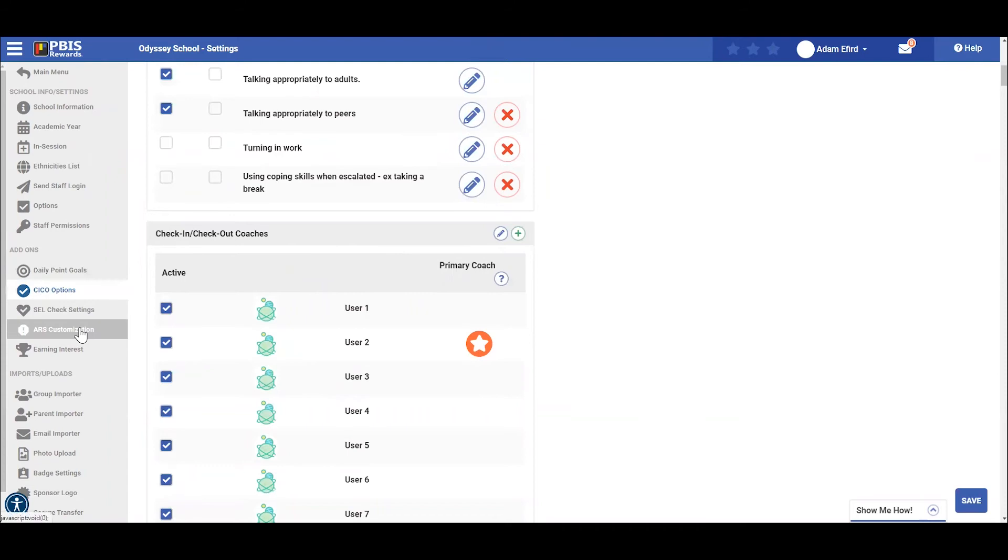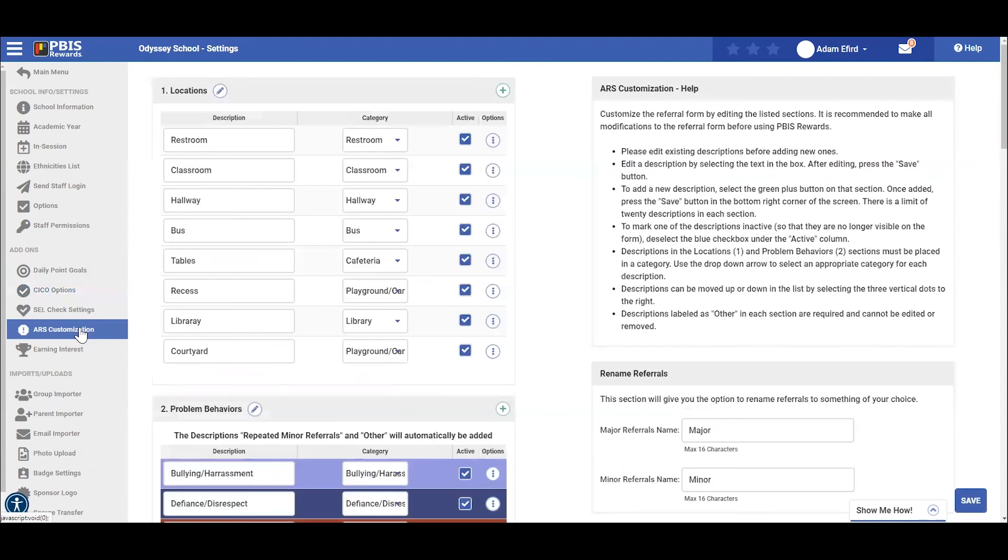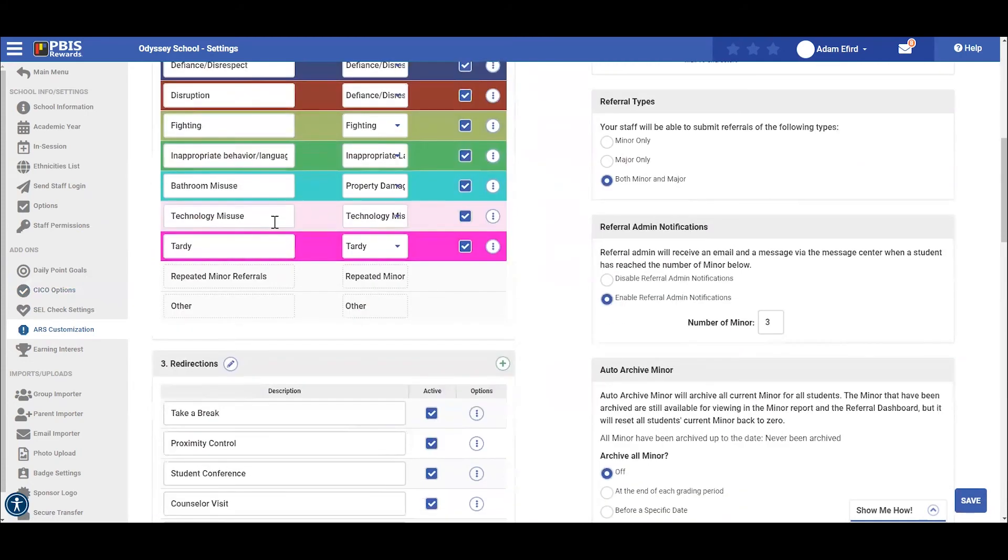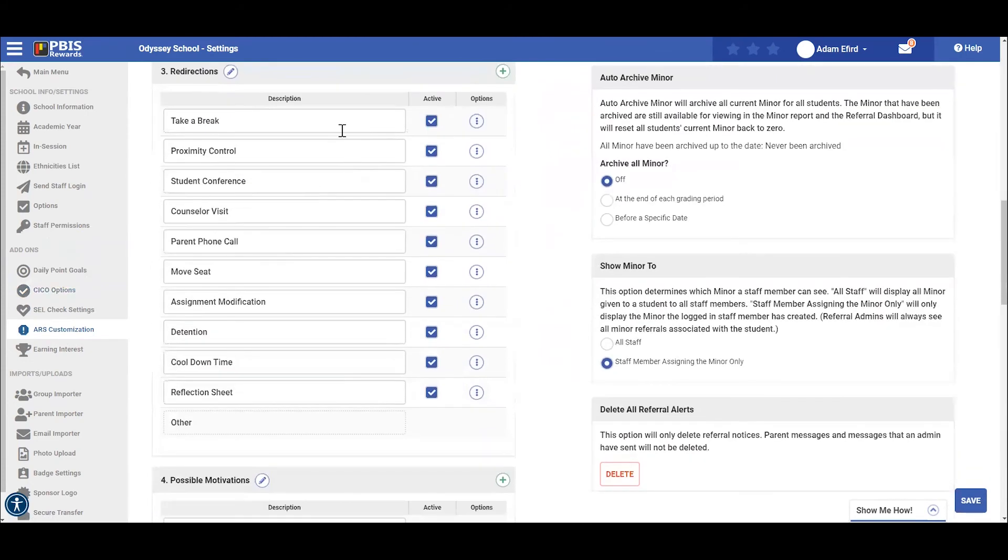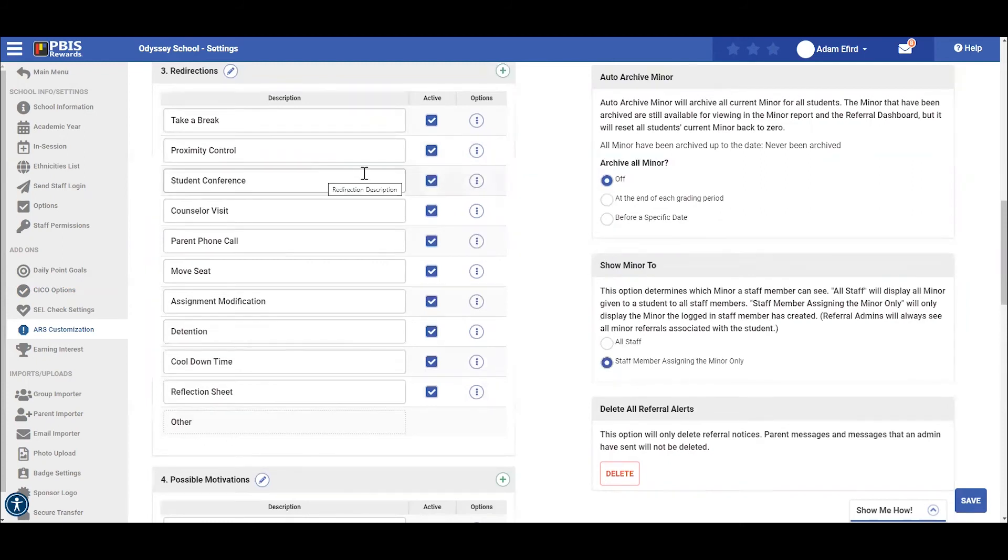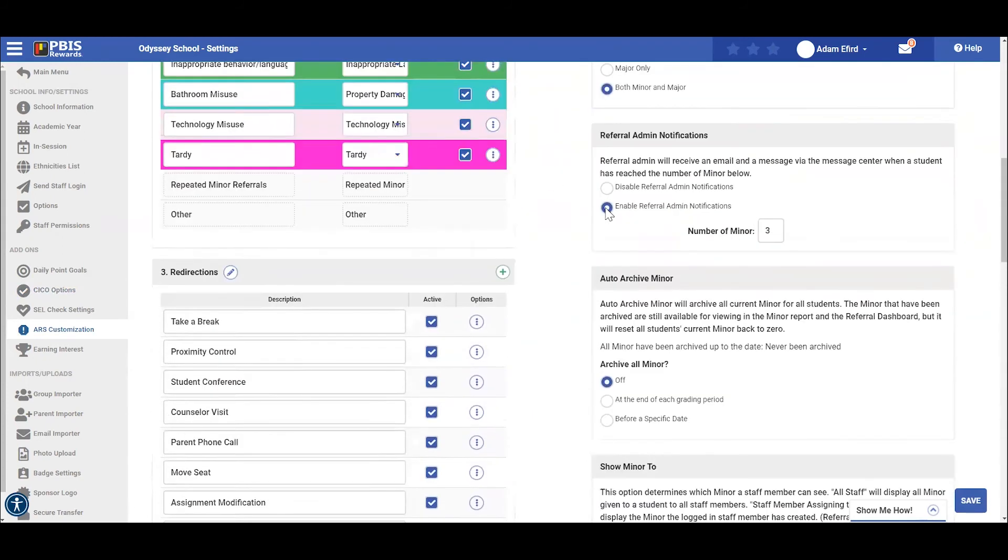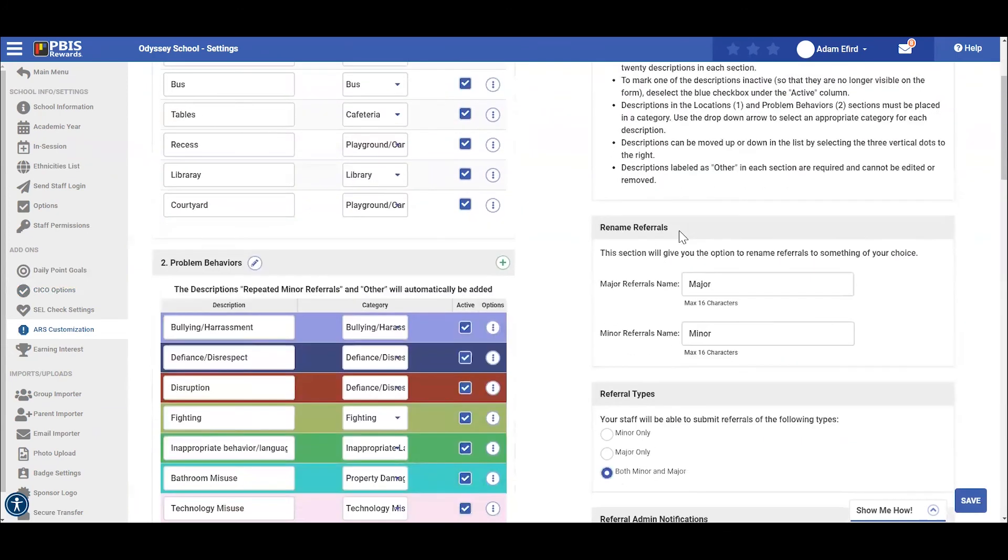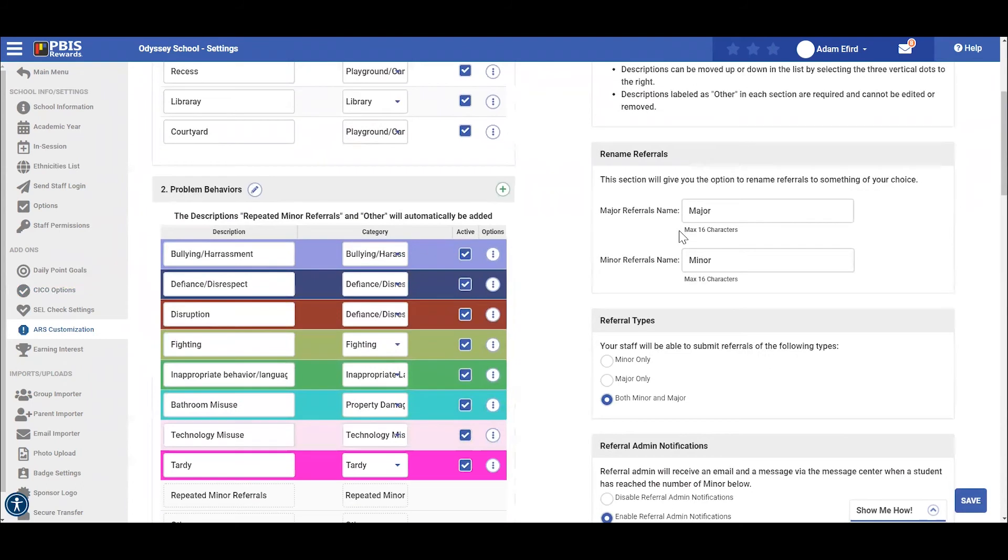ARS customization is also available from this screen. Administrators can edit or add locations as well as problem behaviors or adjust the order of these problem behaviors to meet the needs of your school. Redirections can also be edited or added in this section. Possible motivations, administrative actions and responses, and minor problem behaviors can also be edited from this screen.